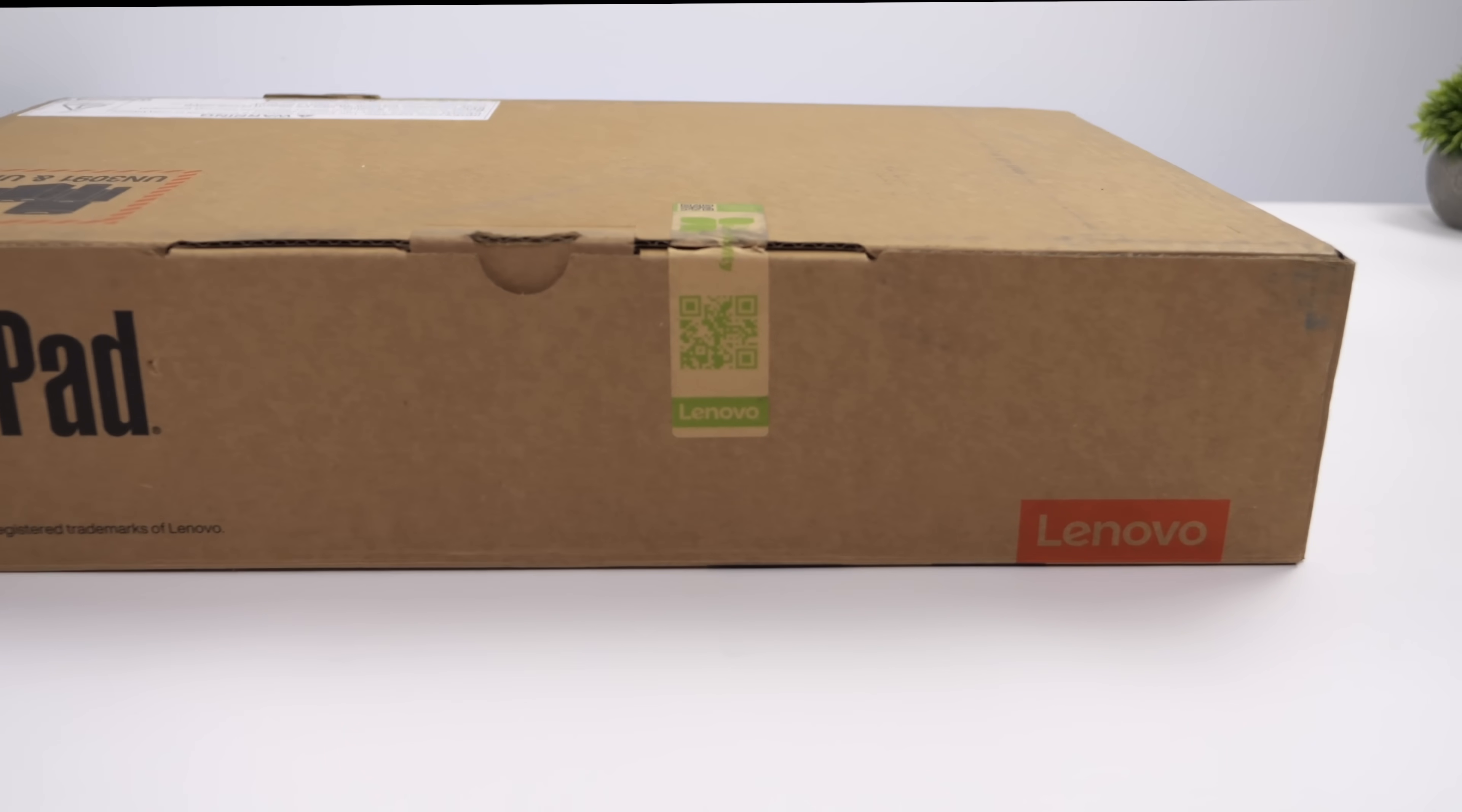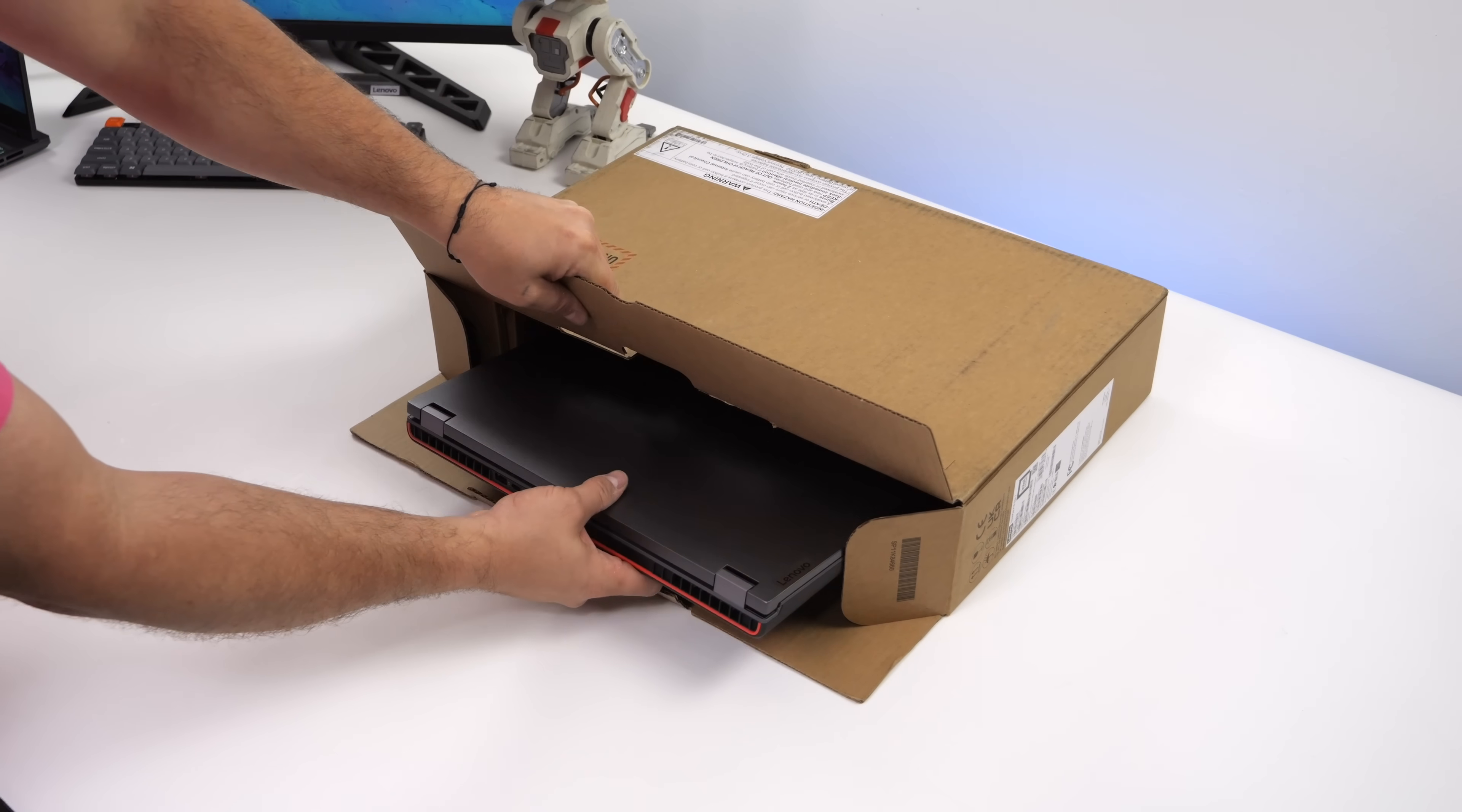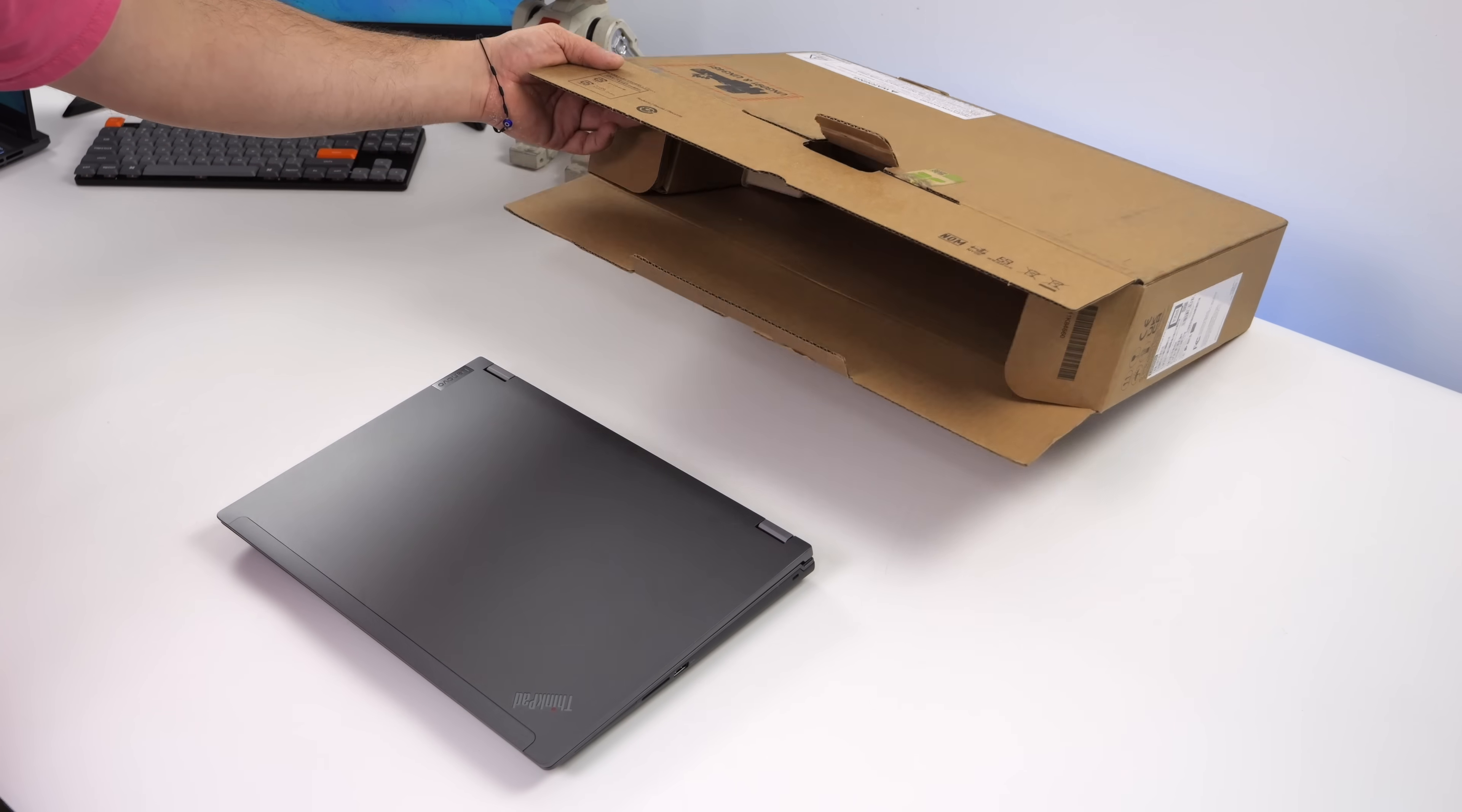What's going on, everybody? It's ETA Prime back here again. Today we're going to be taking a look at the Lenovo ThinkPad P16 Gen 2. This is an Intel-powered mobile workstation that really puts down the performance. This thing is definitely a workhorse, and some of my favorite notebooks on the market are these ThinkPads.